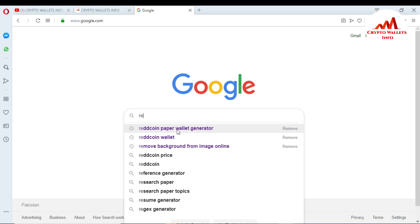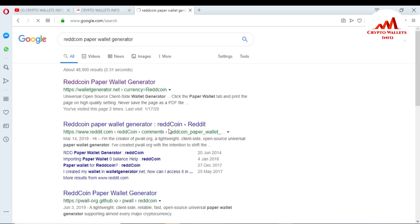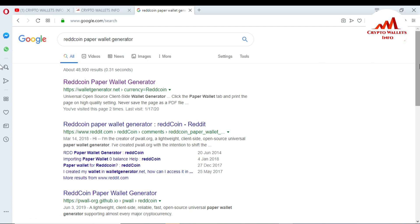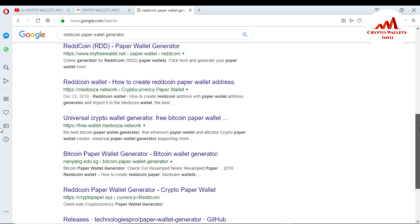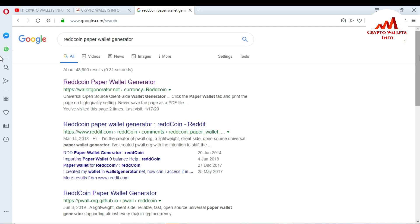I select the paper wallet generator link. You can see Google gives results about paper wallet generators, red coin on Reddit, paper wallet information, and many websites. I'm going with the first link — that is the authentic site. They have two versions: one online version and one offline version. This time I'm going to use the online version. The offline version is not connected to the internet so it is more secure, but this video is only a demonstration so I'll just generate using the online version.